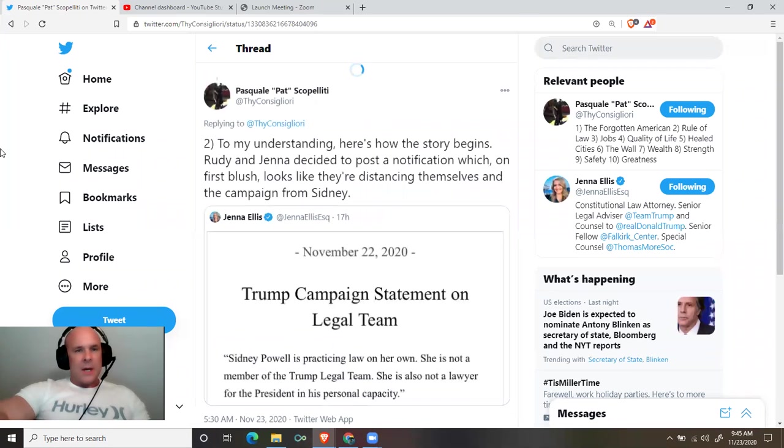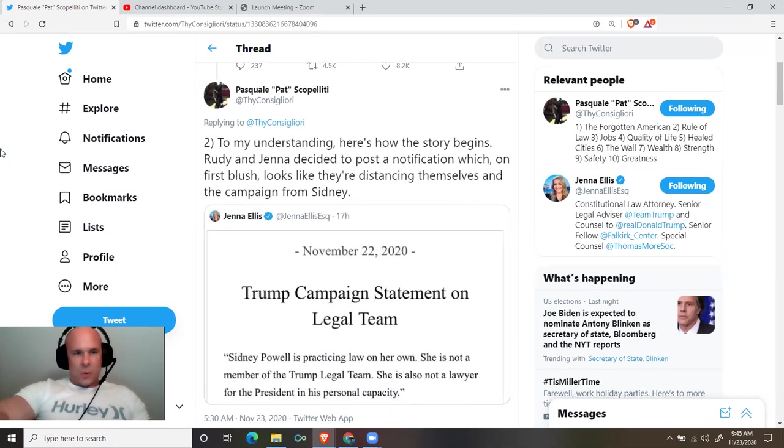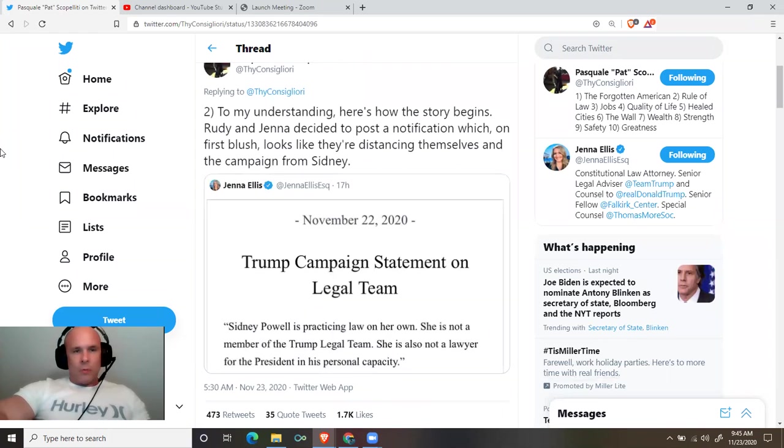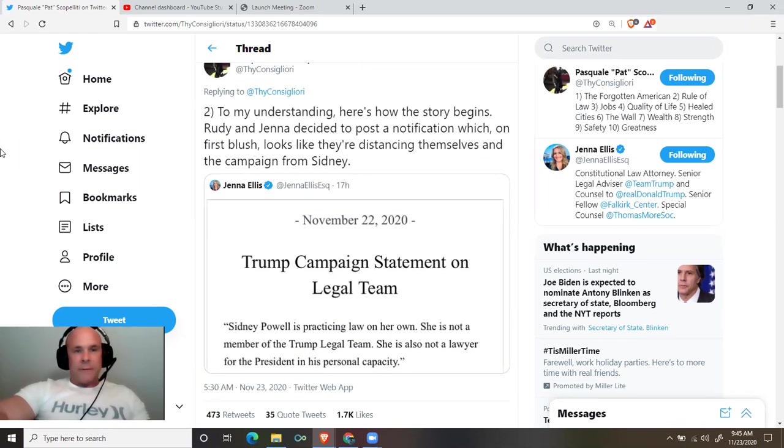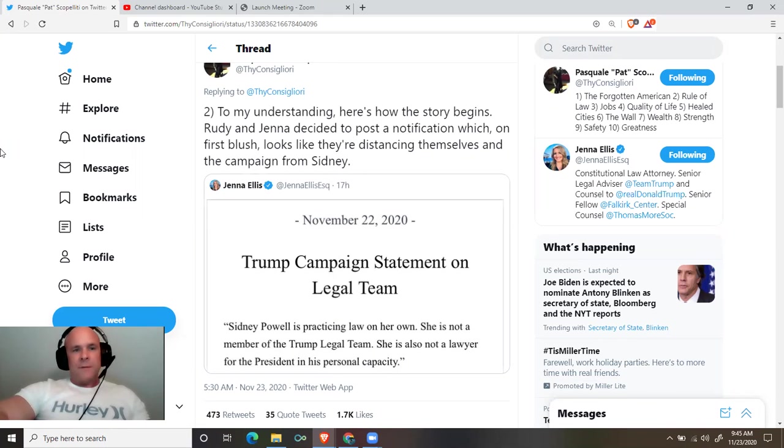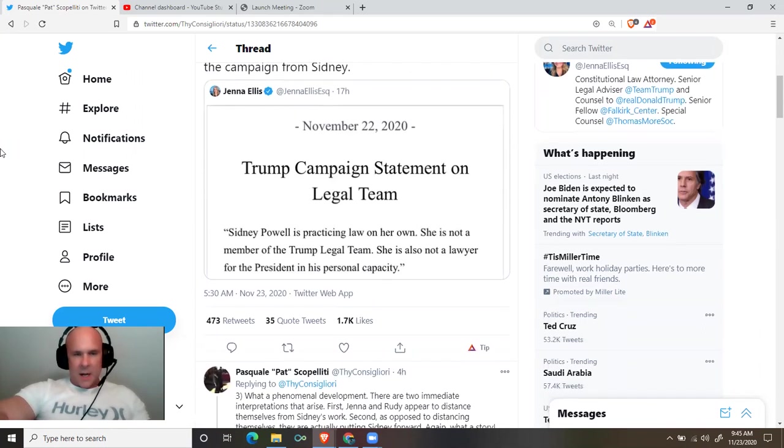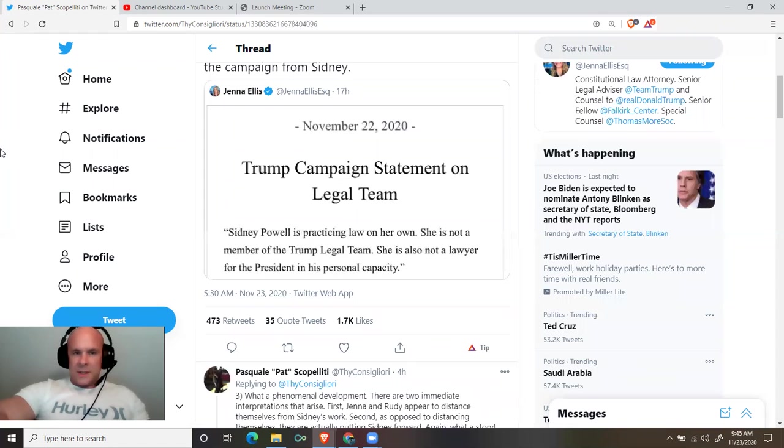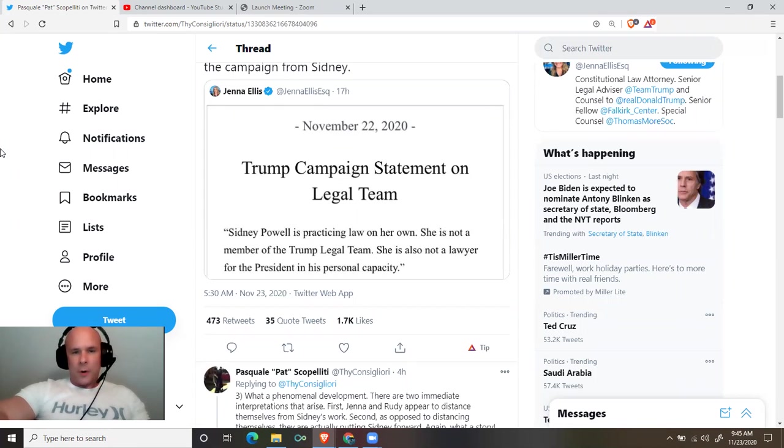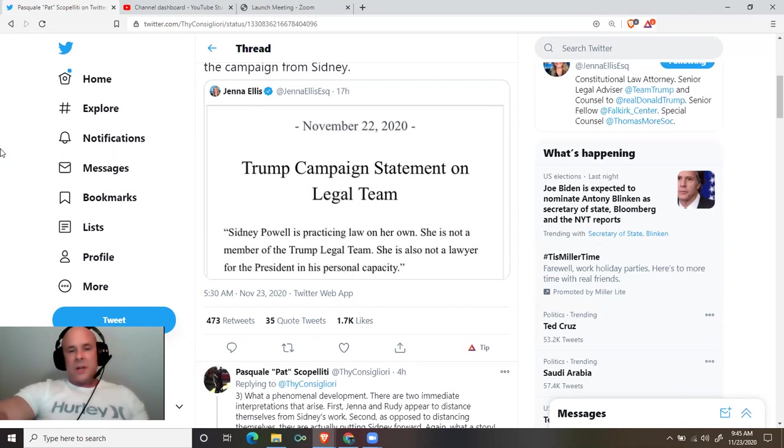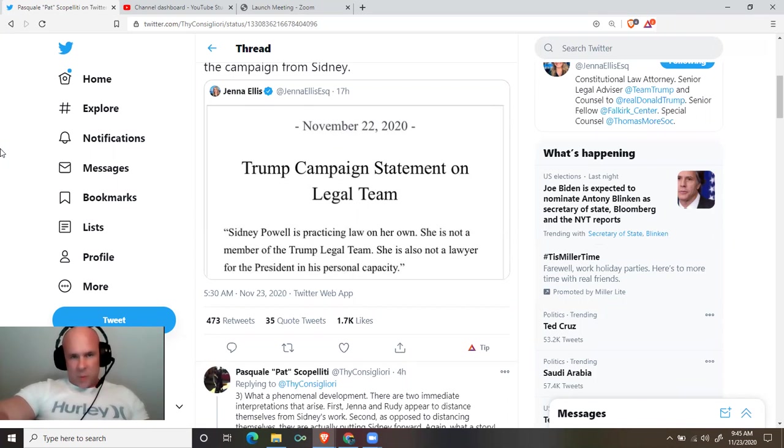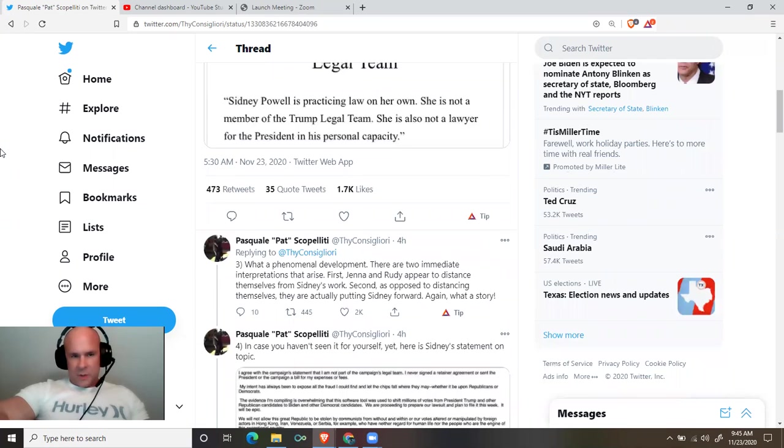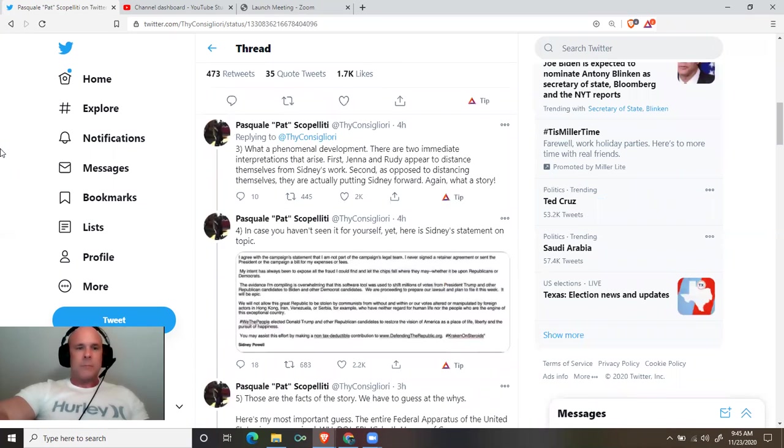Pat continues, to my understanding, here's how the story begins. Rudy and Jenna decided to post a notification which, on first blush, looks like they're distancing themselves and the campaign from Sidney. From the statement, quote: Sidney Powell is practicing law on her own. She is not a member of the Trump legal team. She is also not a lawyer for the president in his personal capacity. November 22nd, 2020.